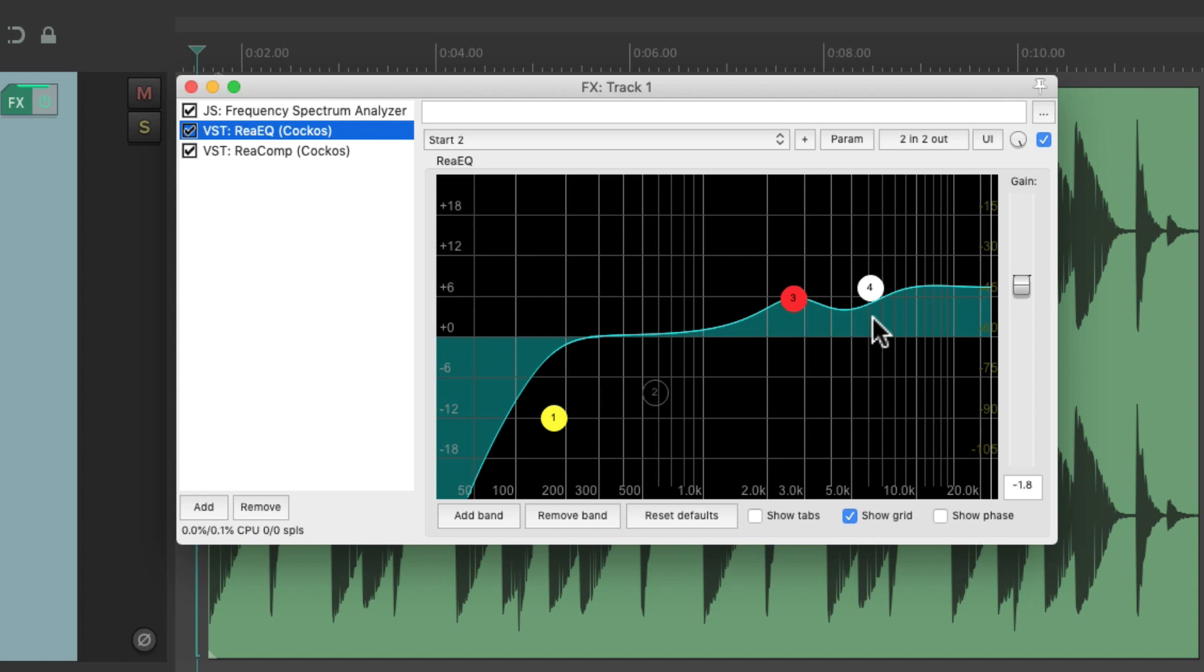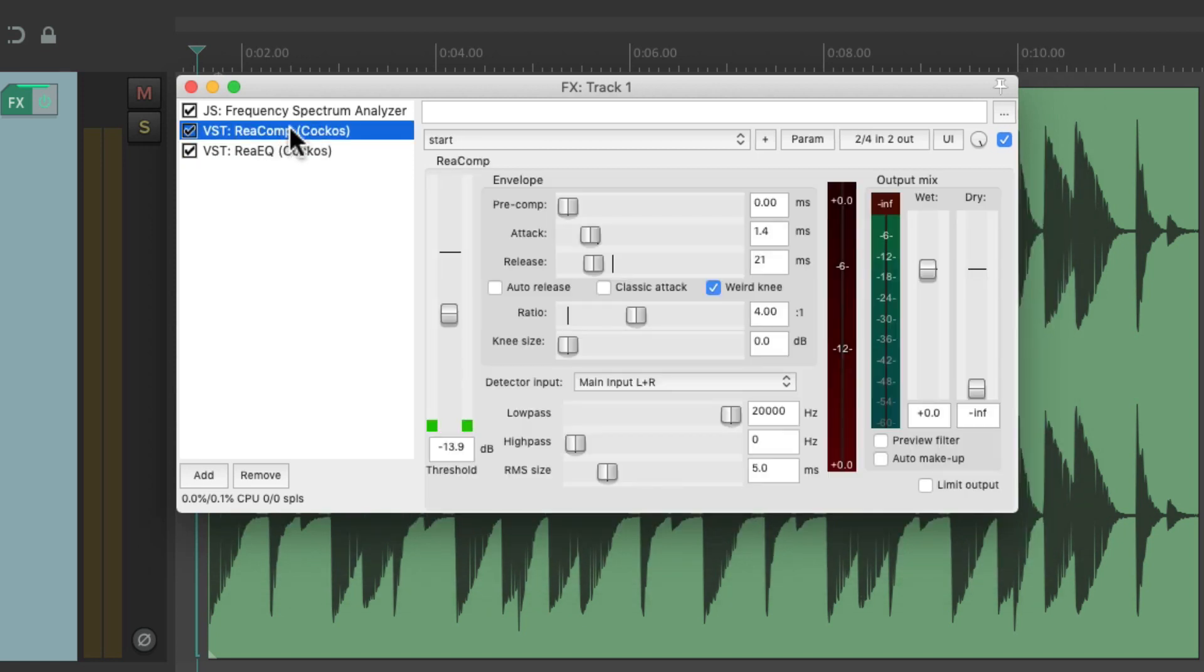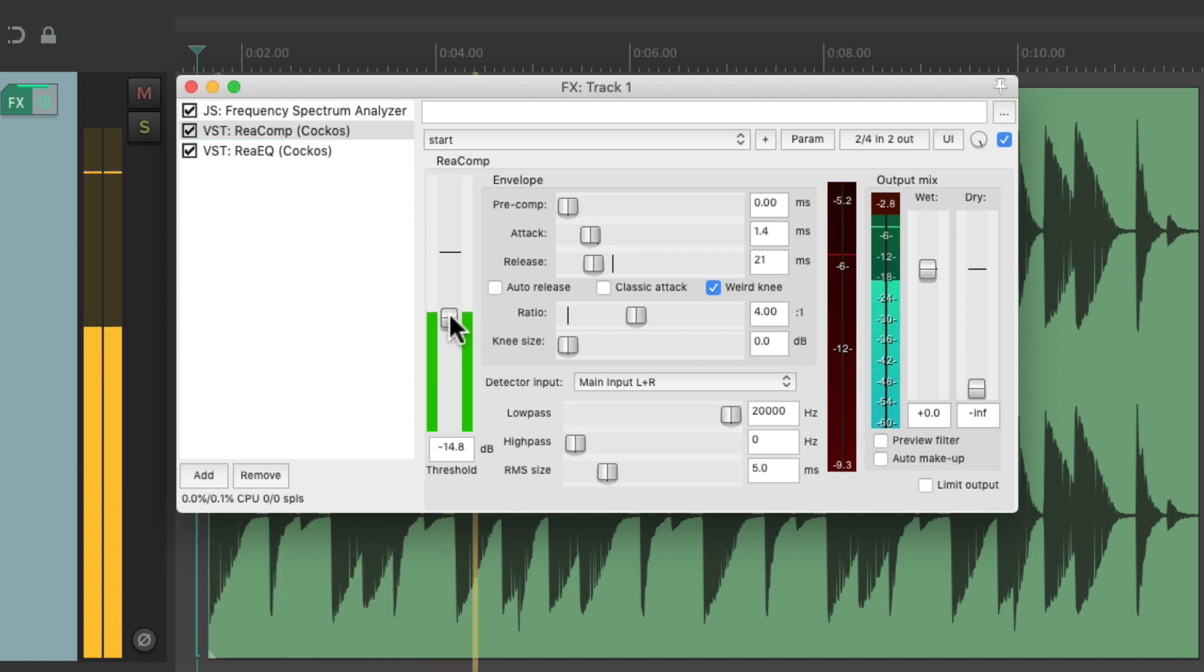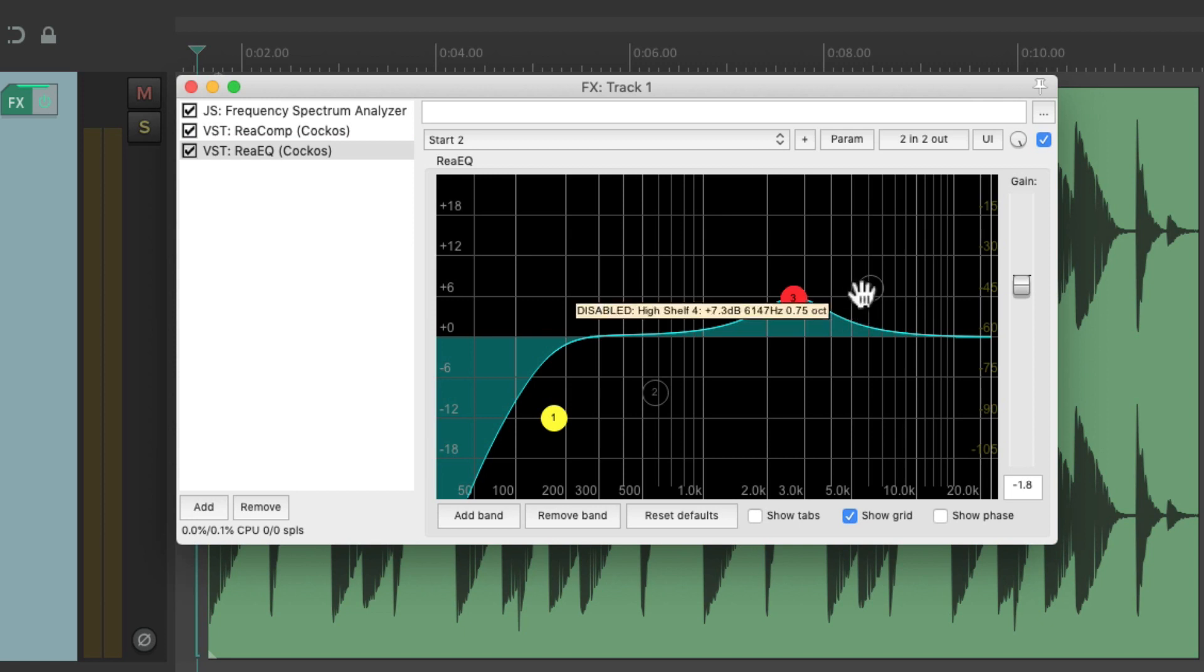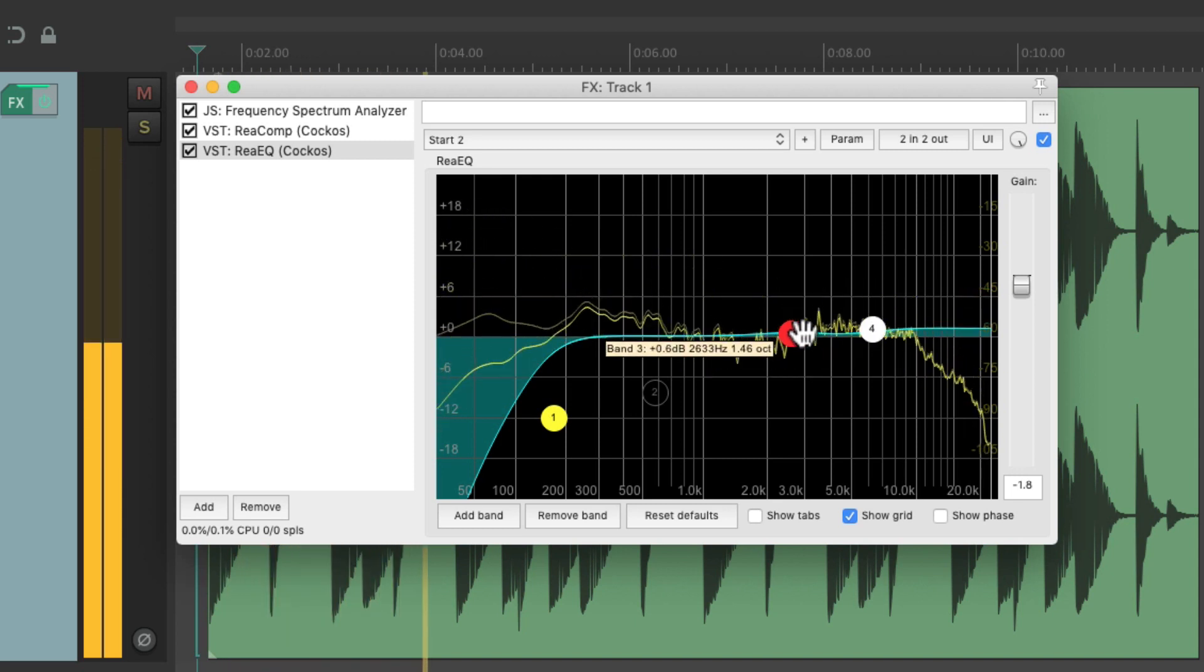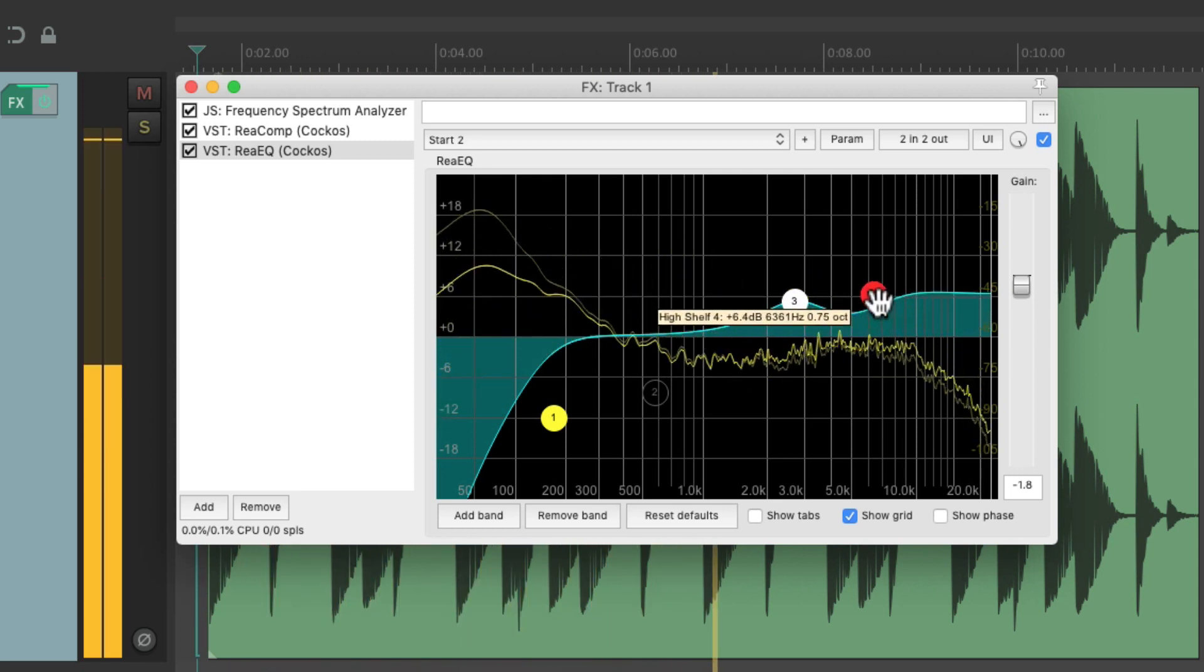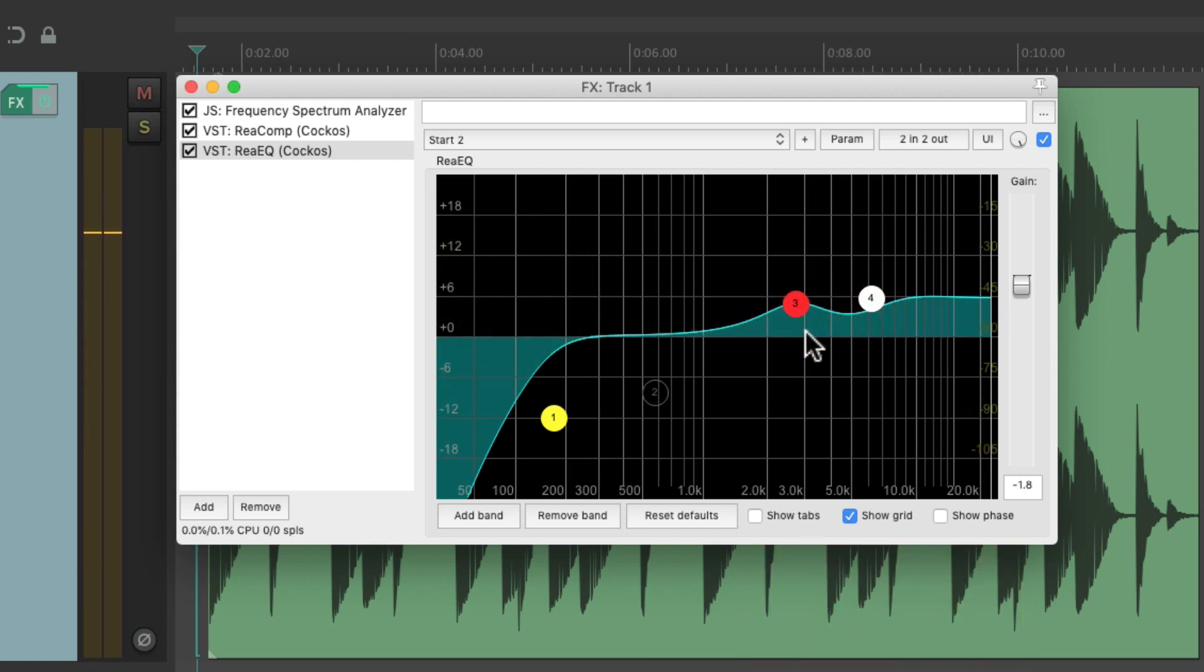So for this situation, it's better to put the boosting EQ after the compressor. So let's move it there. Let's turn off the mid-range boost and the top-end EQ. Let's compress the loop again. But now with the EQ after the compressor, if we boost the mid-range and the top-end, it's not going to compress that boosting.